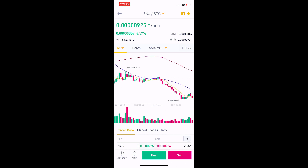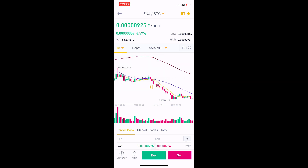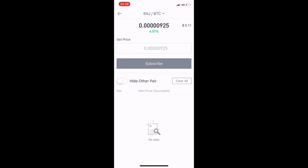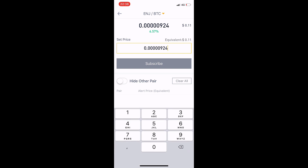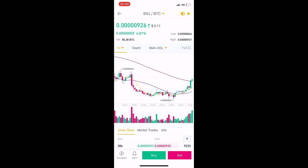Here is Engine Coin. We can change the chart view to one day, one hour, or one week depending on what you want to see. I click one hour. Then in the buy and sell section, we can set a price alert. For example, the current price is 914 — I enter 1,000 and click the alert.